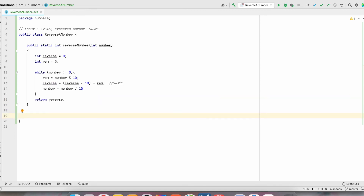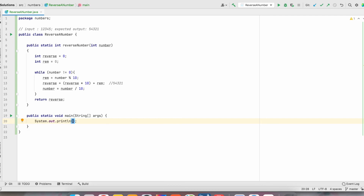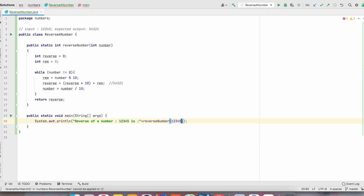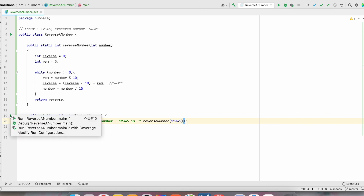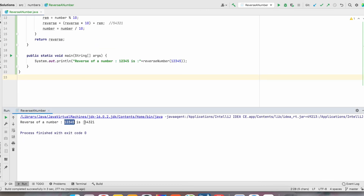Now let us check whether this is giving the correct result or not. We will print 'Reverse of a number' and give input 12345. Let us run this one. So 12345 — whatever number we are giving — and the reverse of this number is 54321.